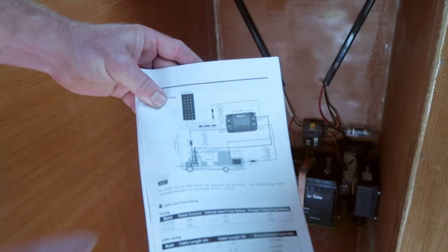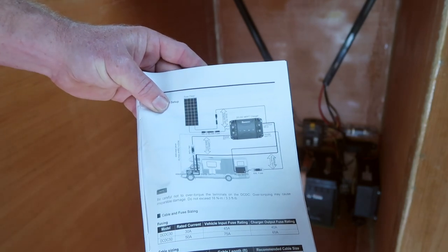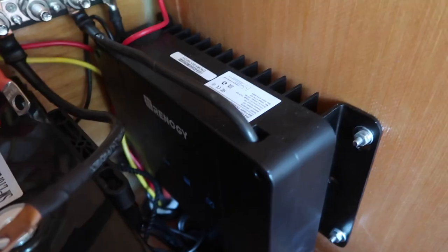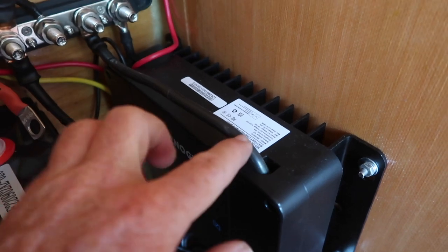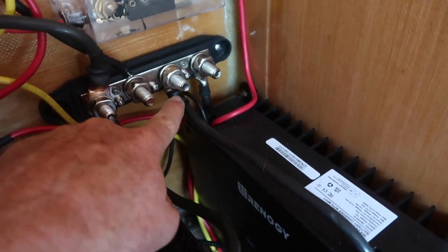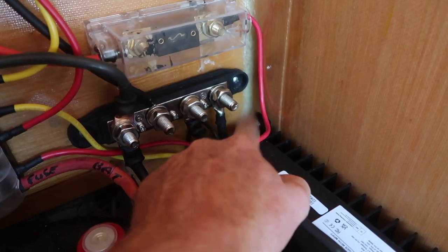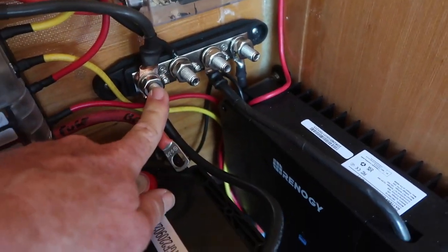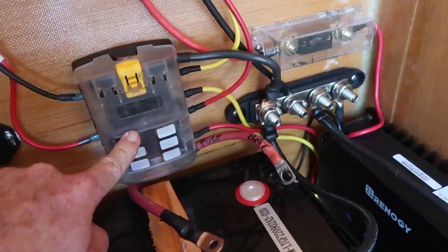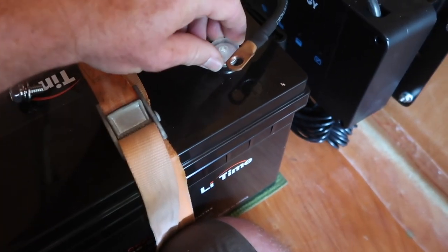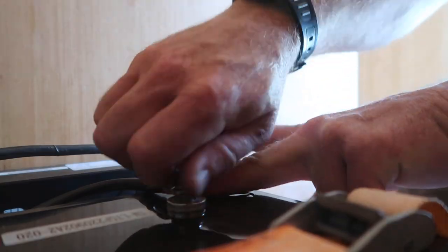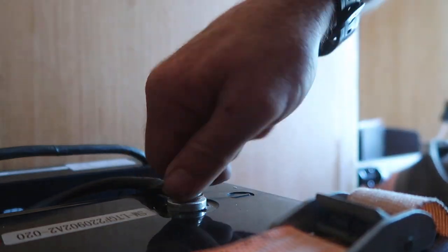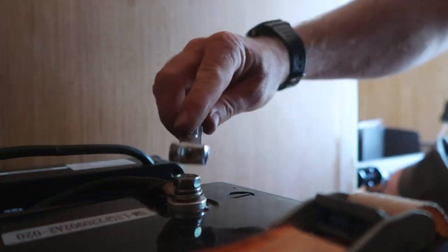Now we will follow the order specified in the DC to DC charger manual to connect each of the leads, starting with the house battery negative. This cable runs from the charger to the bus bar, where the ground cables for the starter battery, solar array, house battery, and fuse block are also hooked up. I'm going to ground them all to the house battery by removing the plastic cap on the Leantime battery, and bolting the negative cable down to the negative terminal with the supplied hardware.